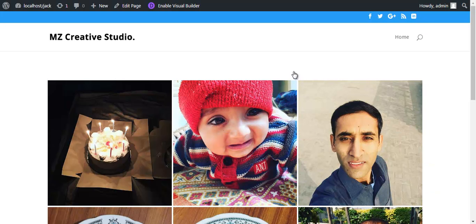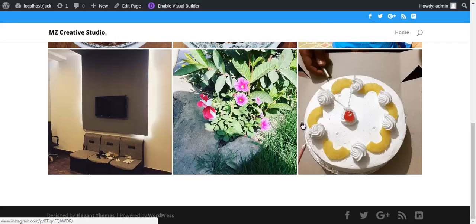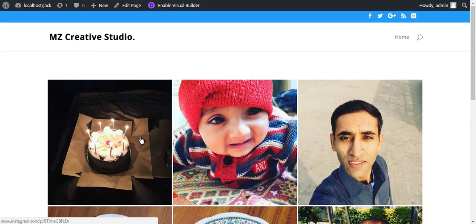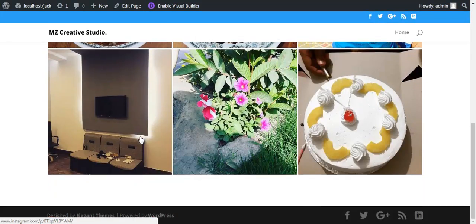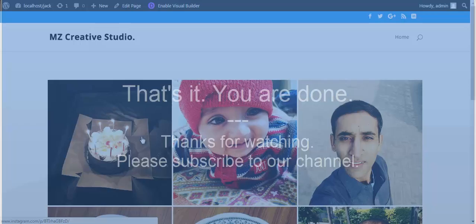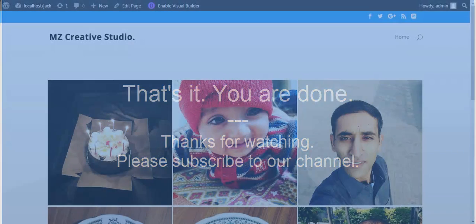And here we go, we have the Instagram widget. I hope this video is helpful and thank you for watching. Take care.